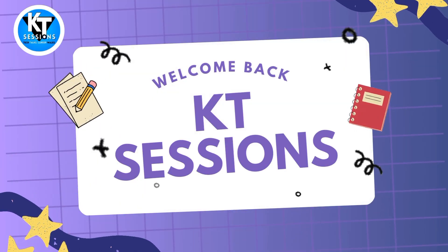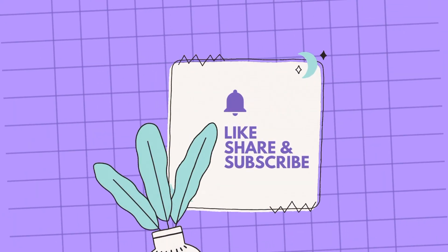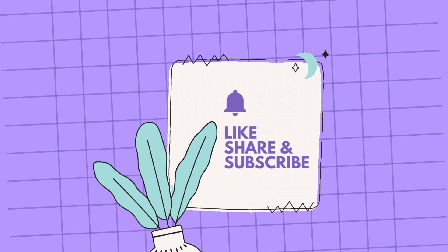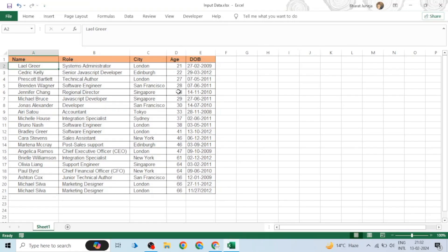Hello, Automation Anywhere lovers! Welcome back to KT Sessions. In this session, we are going to see how we can use Excel as a database in Automation Anywhere A360. I have this Excel file containing data of some employees. We will read this data using the database action, using OLEDB for interacting with Excel files, CSV files, and other file types.